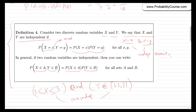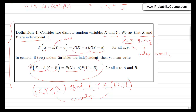Sometimes it's easy to argue that two random variables are independent because there is no physical interaction between them — such as rolling a die and observing goals in a soccer match, or rolling a die twice assuming no memory. There's no reason the first observation would impact the second. In other situations it's not obvious, and we need to check whether the independence conditions hold.